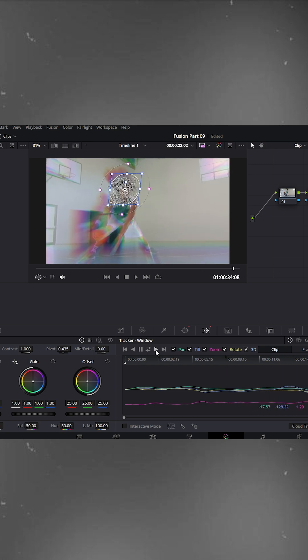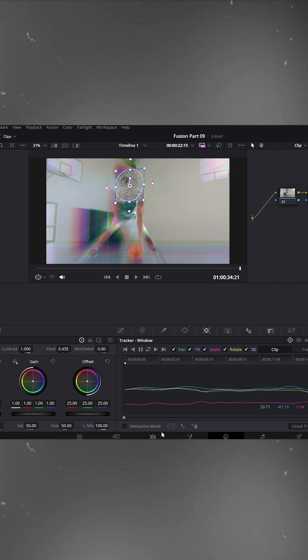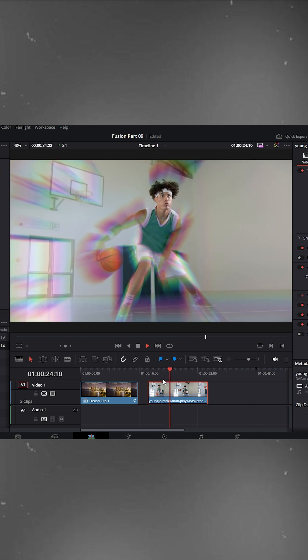Once tracking is complete, go back to the edit page and play the clip. And there you go. Our dreamy prism blur effect is ready, soft, cinematic, and perfectly tracked. It's a beautiful way to give your footage that glowing dreamlike feel.